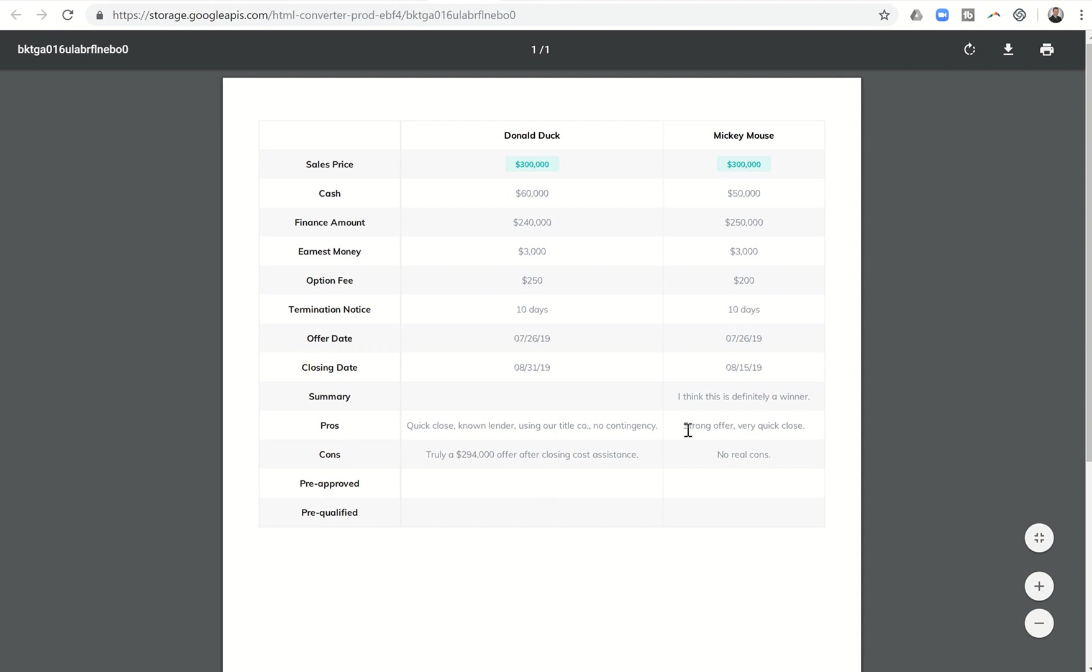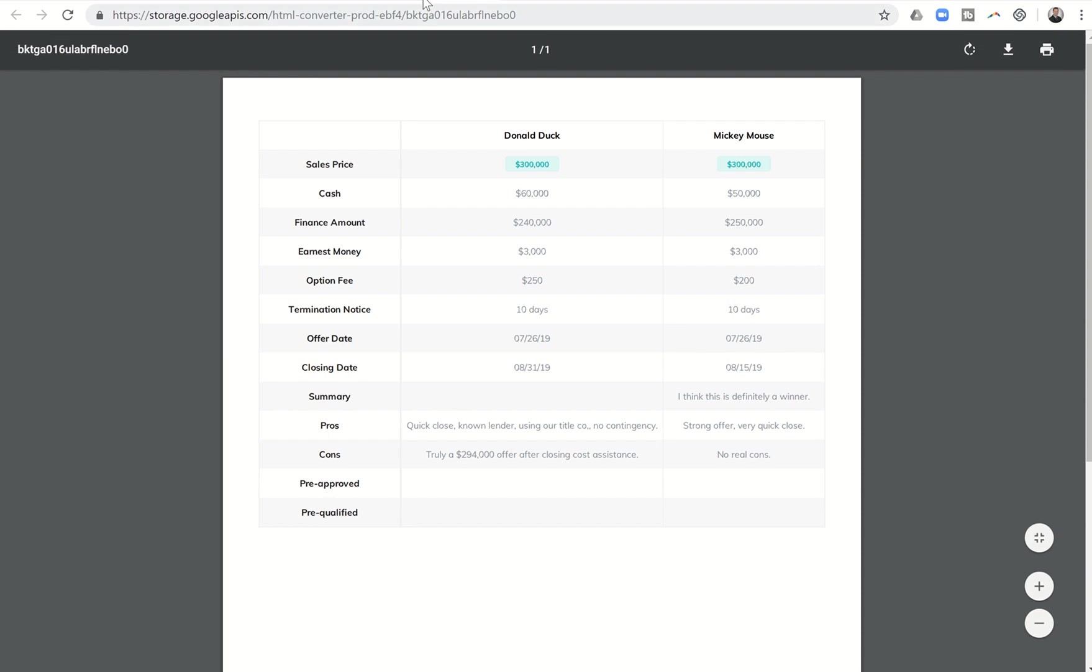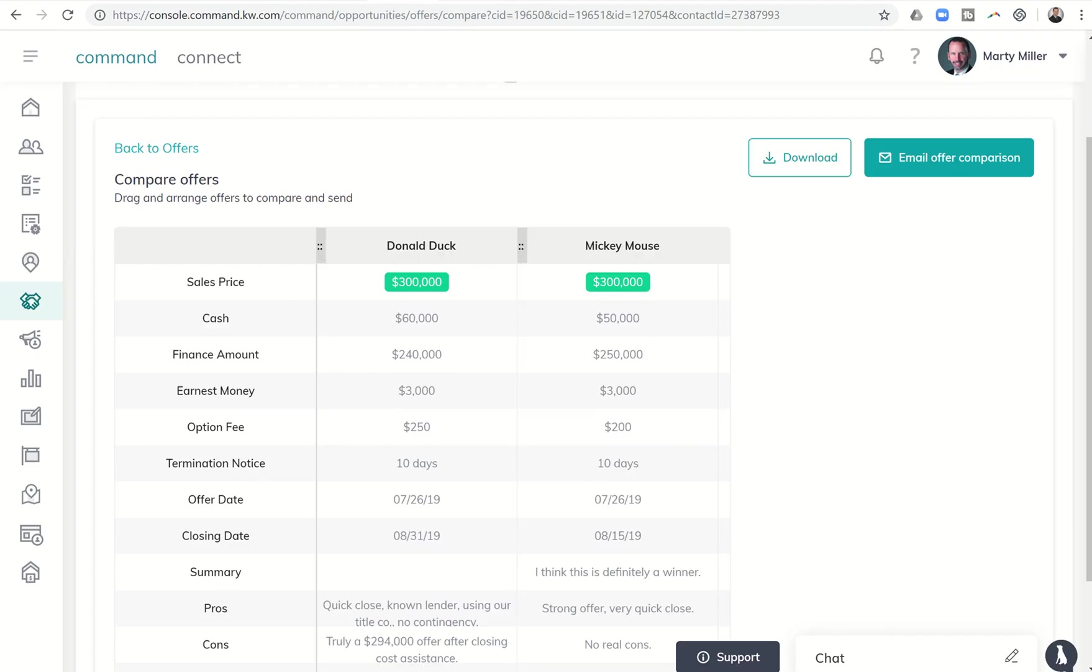But otherwise, I mean, again, sometimes we get three, four, five, six, ten offers. This is an easy way for us to put those offers in and then compare them with our client to have them make the best decision that works for their financials.